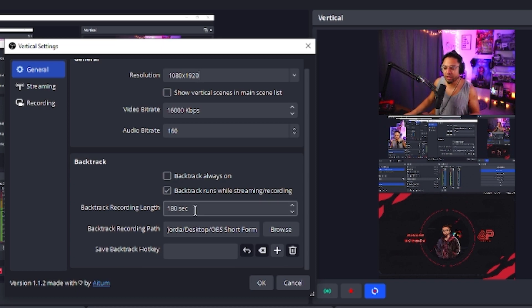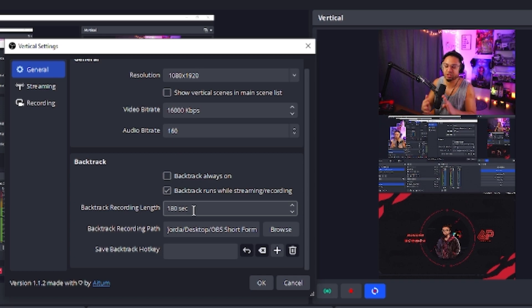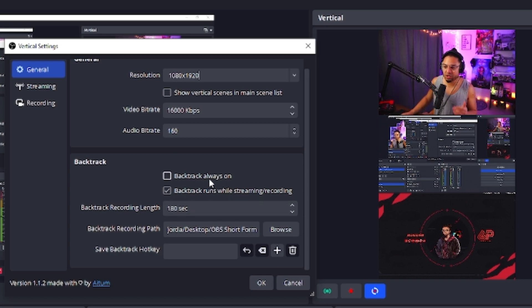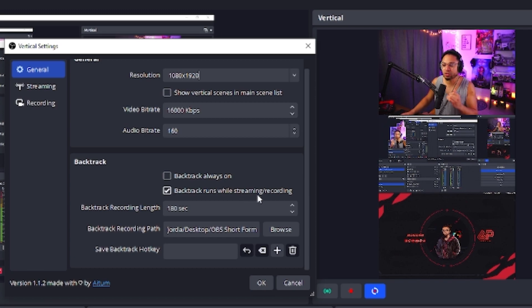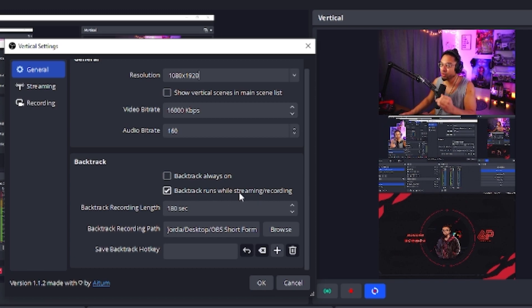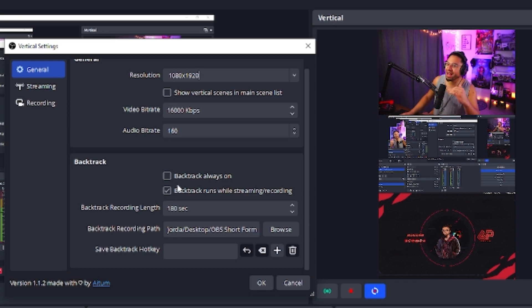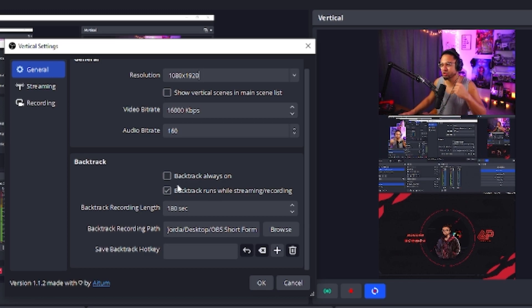I put 180 seconds. I think that's fine. I didn't want to put too much or too little. You could have backtrack always on or backtrack runs while streaming slash recording. I prefer to have it while I'm streaming or recording. I don't want to have it on all the time because I feel like it uses up too much resources.